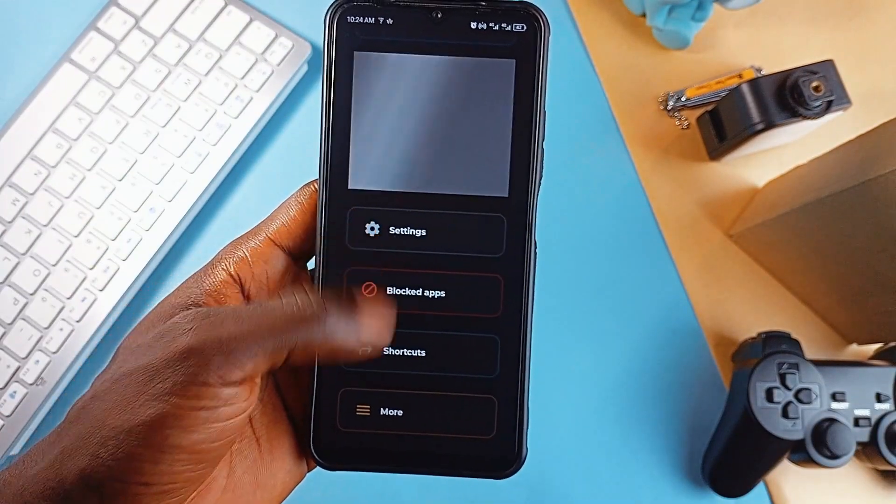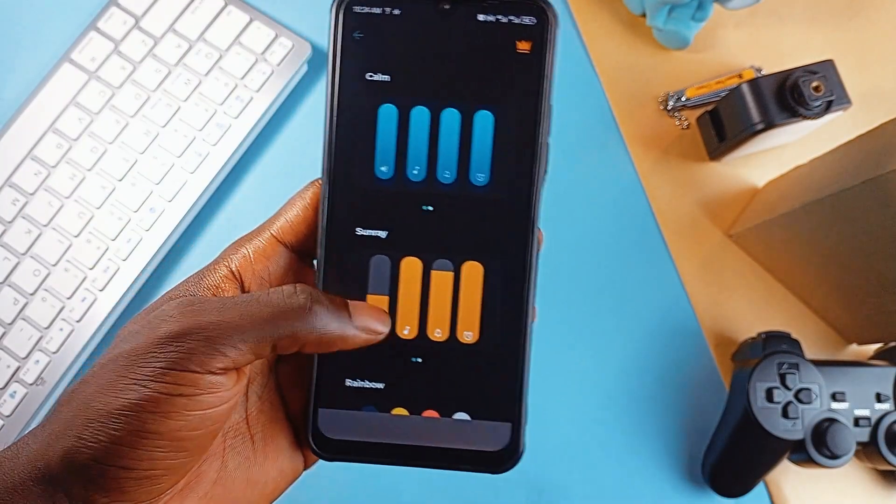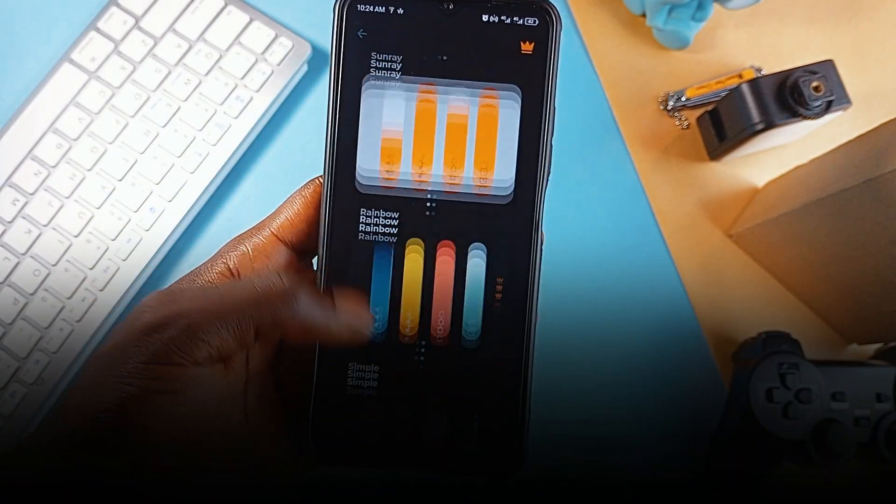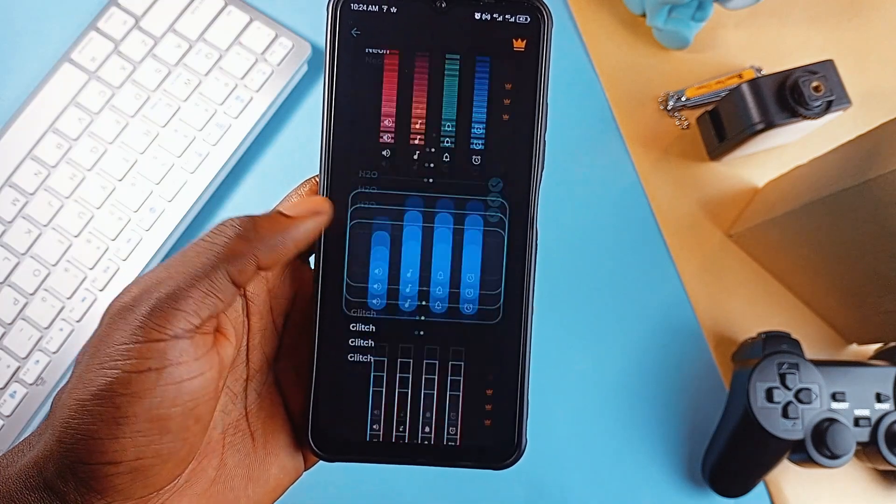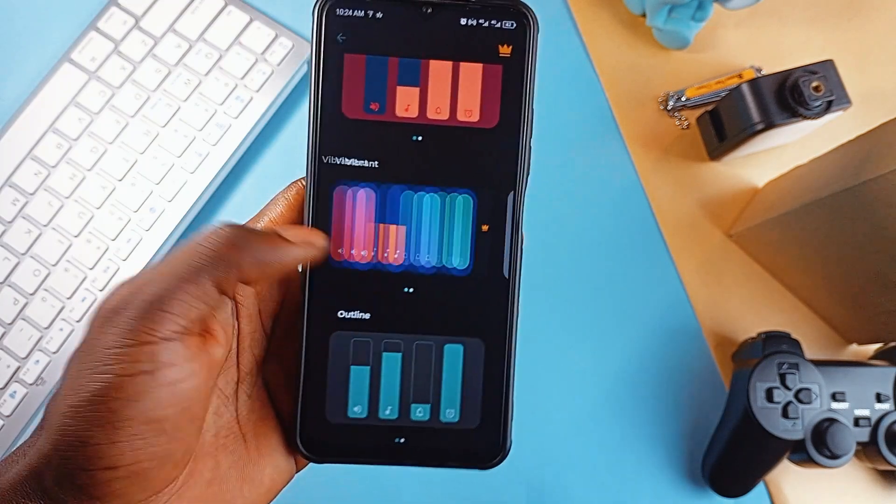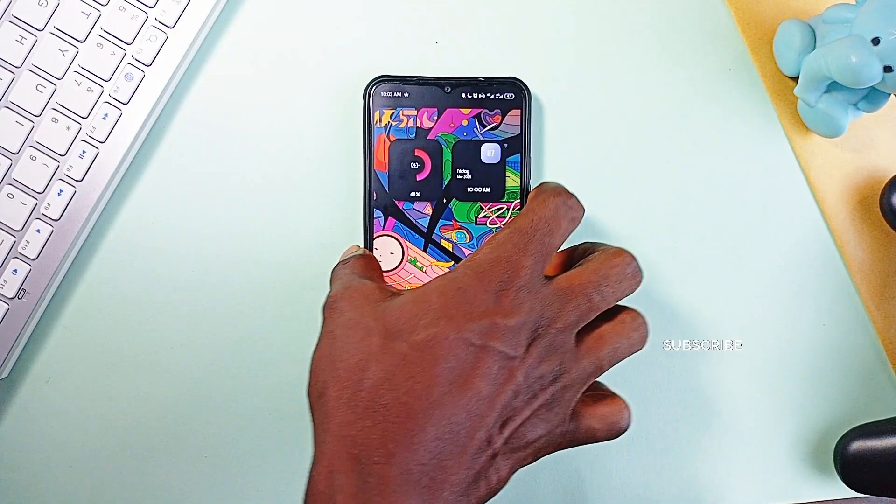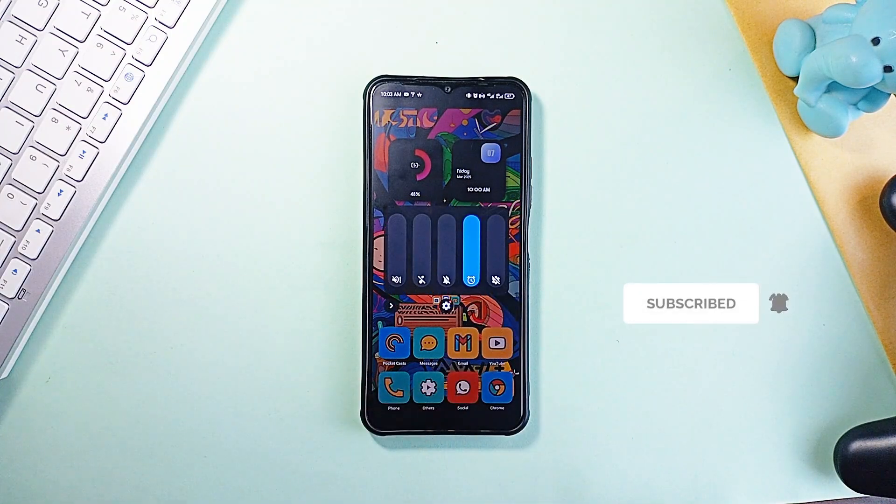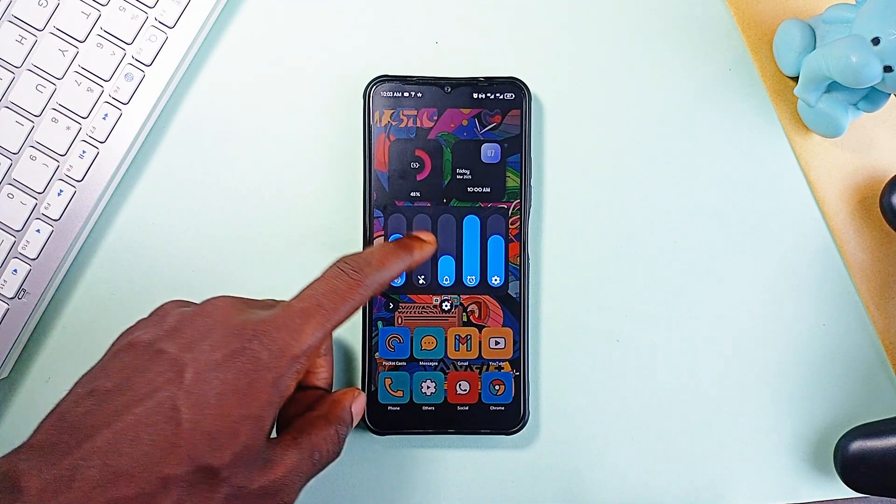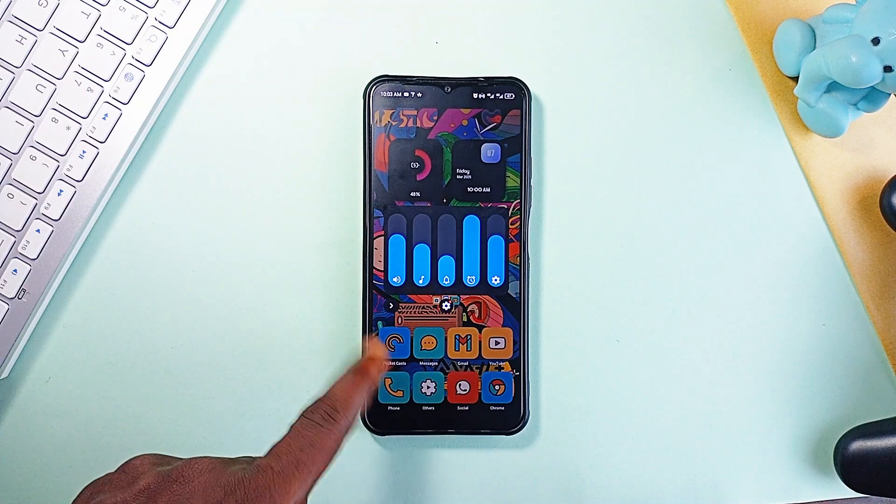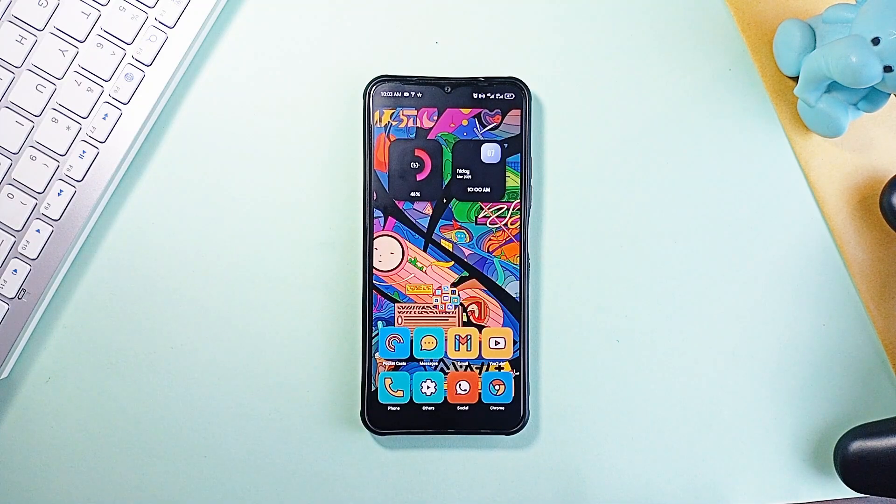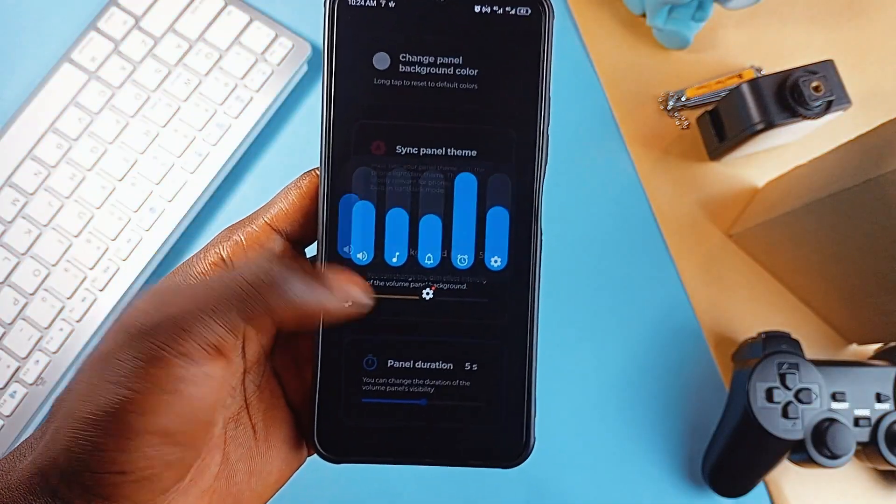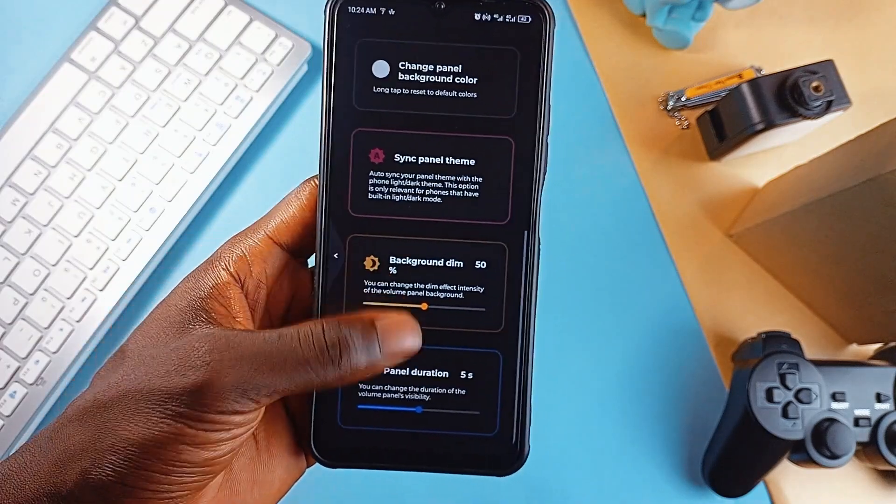Stock volume controls are boring. And this application called Custom Volume Panel Styles lets you swipe them out with modern, stylish designs. From minimal to futuristic themes, you can fully personalize how your volume panel looks and feels. And it's not just about the looks, though. You can tweak panel duration, change colors, adjust positions, and even sync it with your phone's light and dark modes. And so, if you want a premium-looking UI experience, this app delivers.